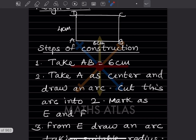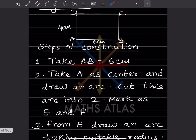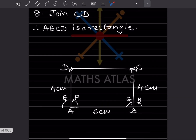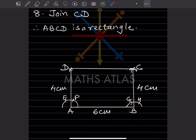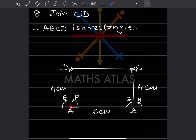For the steps of construction, AB is 6 centimeter. I have done it roughly, not by taking exact measurements, but you should take exact measurements. Take 6 centimeter on the scale, draw a line — that will be AB. From point A, we want the side to be 4 centimeters, so we are not going to draw a direct line; we will draw a perpendicular.